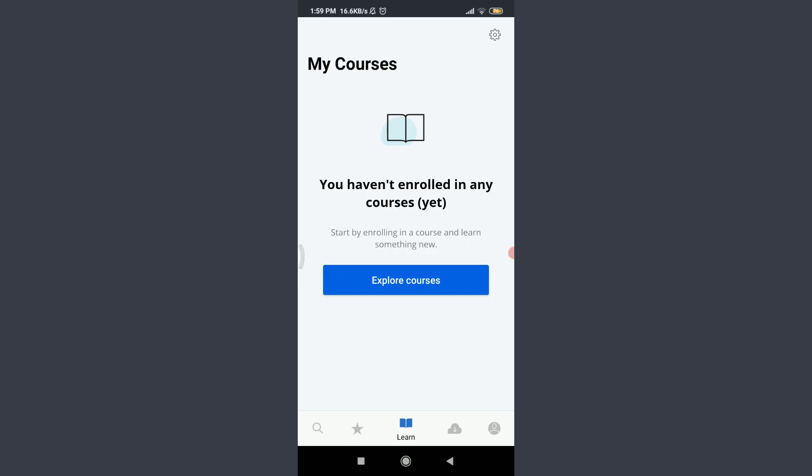Coursera app has a feature of enrolling for any of the courses that you want to learn, with or without certificates. Want to learn how to take it? I'll teach you how to take it today.